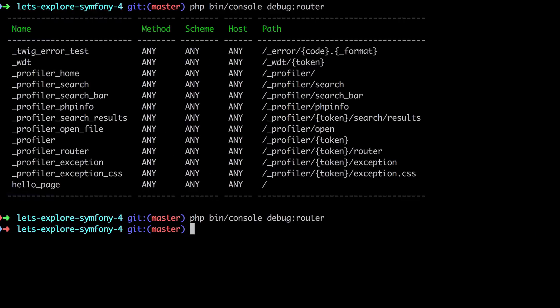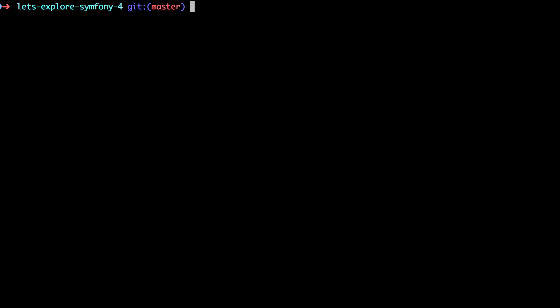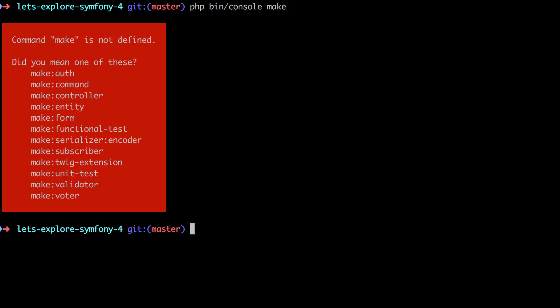I'm going to start by clearing the console with Control+L, then do a php bin/console and put in just 'make'. You can see the 'make' command itself is not defined, but in the make namespace there's a bunch of different things that we can use this console command-line helper to make. The one we're interested in is the controller, but you can see there are other things we can make along the way.